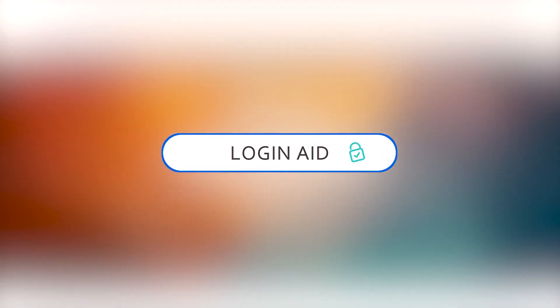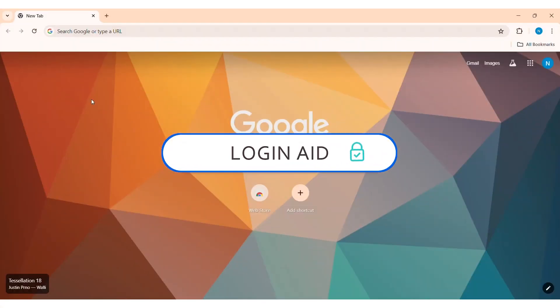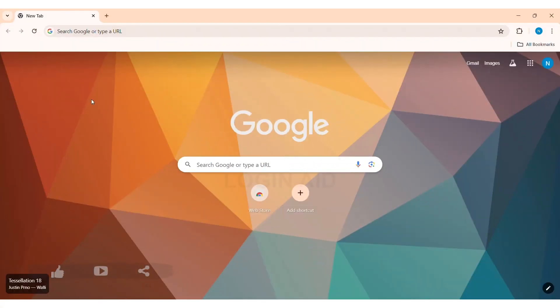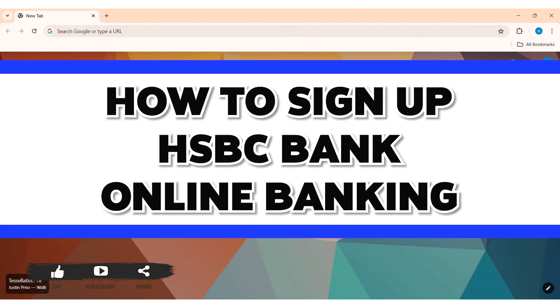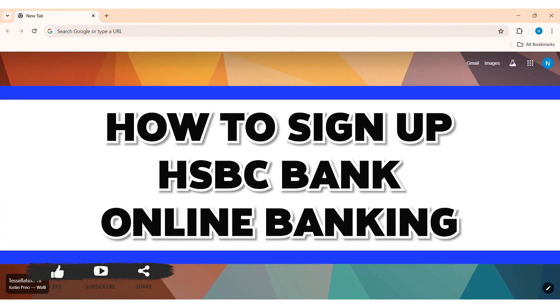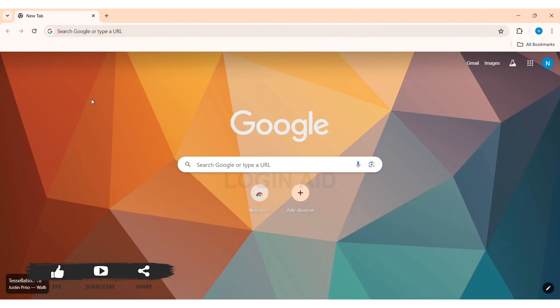Hey guys, welcome back to our YouTube channel Logging Aid. Today in this video I am going to show you how to sign up to HSBC bank online banking on PC. HSBC or Hong Kong and Shanghai Banking Corporation is a multinational bank with wide range of financial products and services.